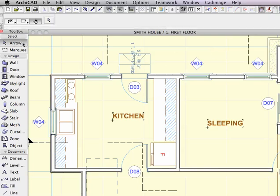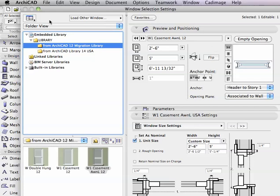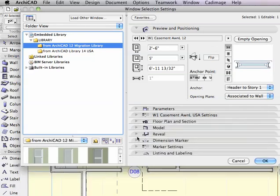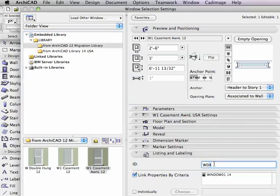To change them, I'm going to select, first of all, this one, and here I'll open up the window dialog box. In the window dialog box, I will need to go down lower in the dialog box to the ID under listing and labeling.